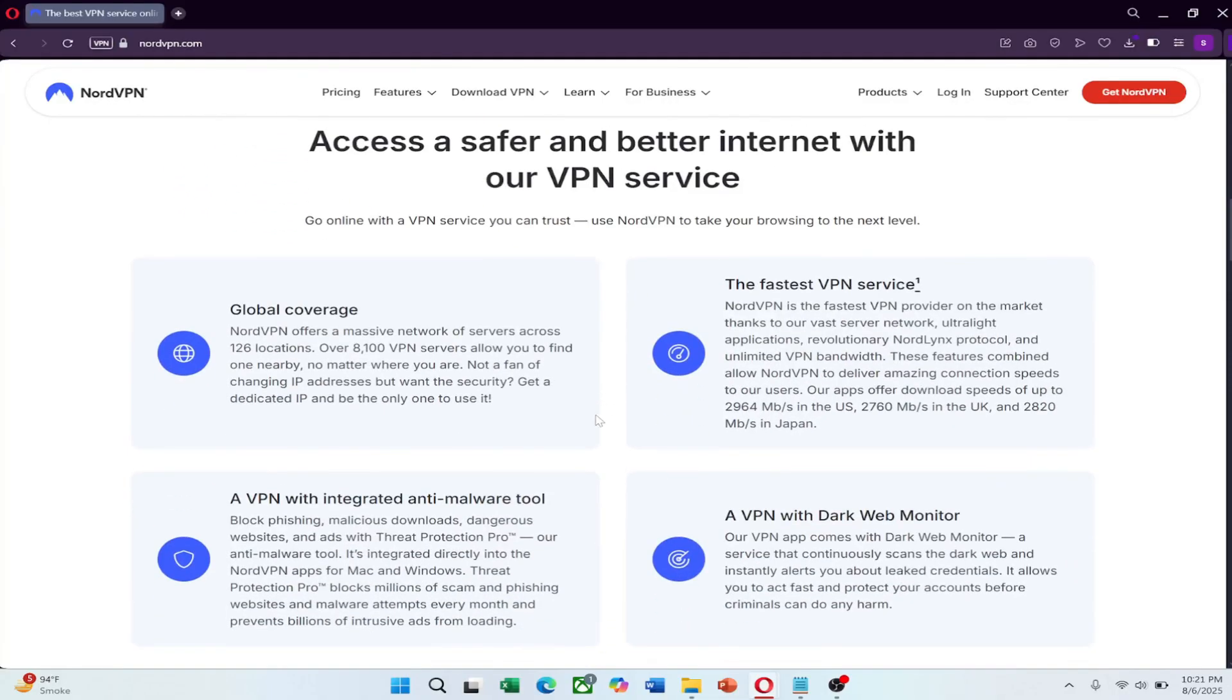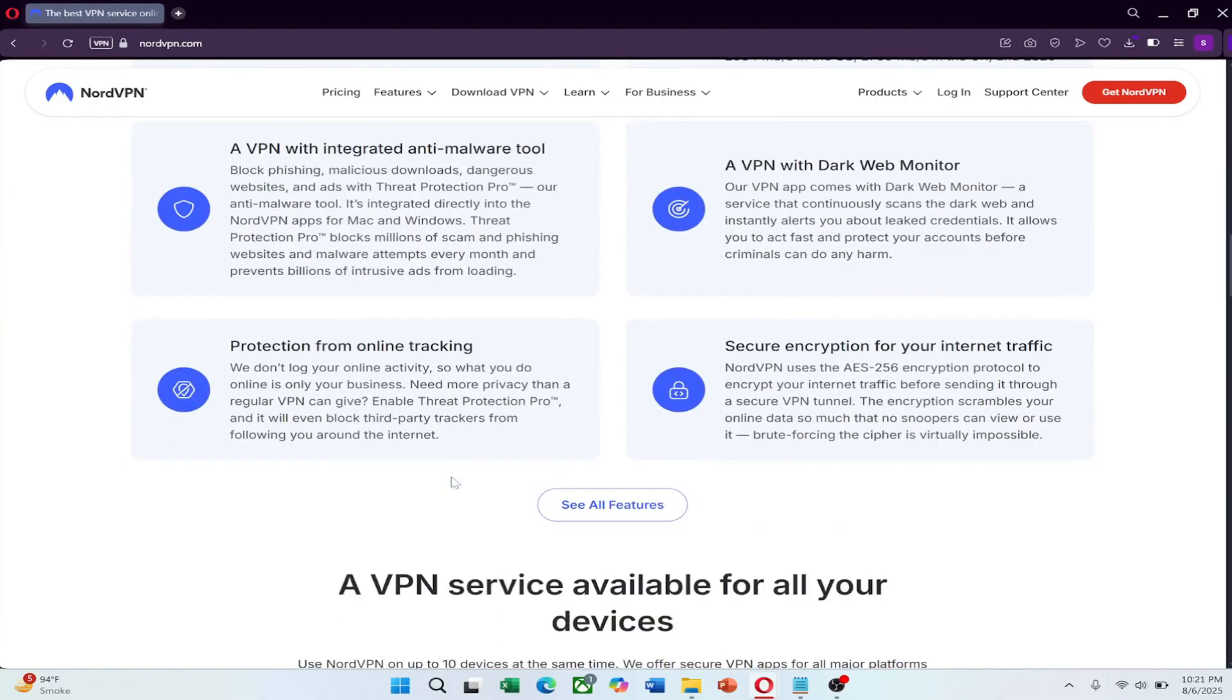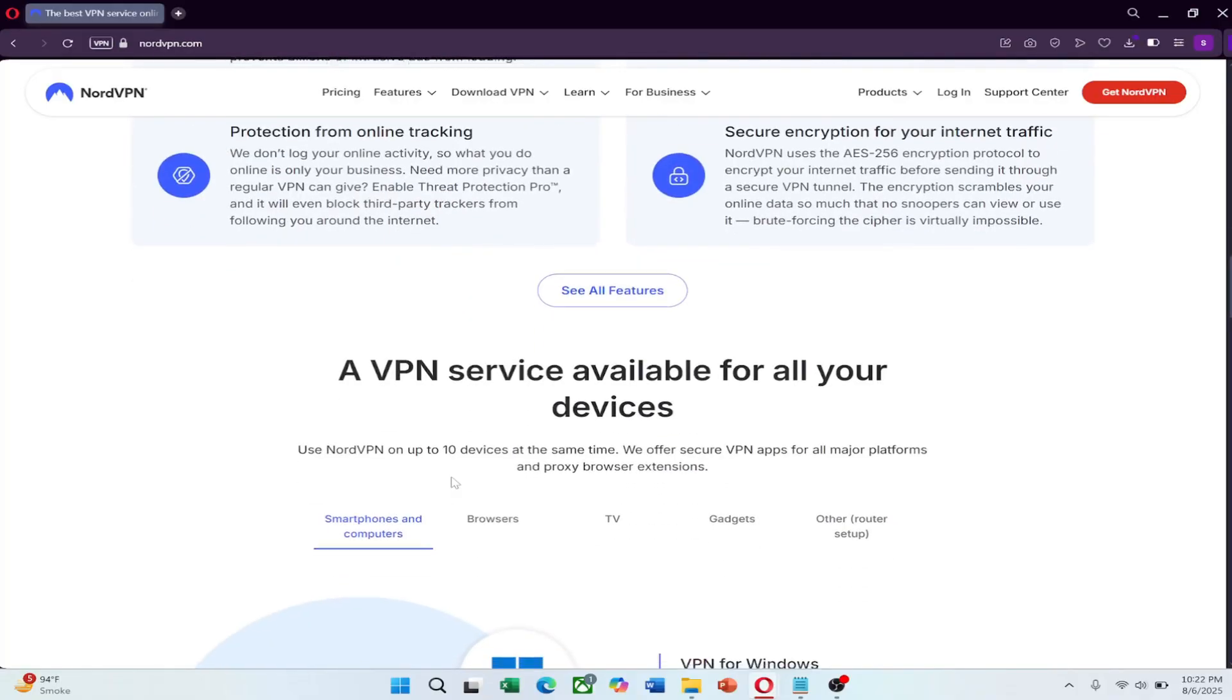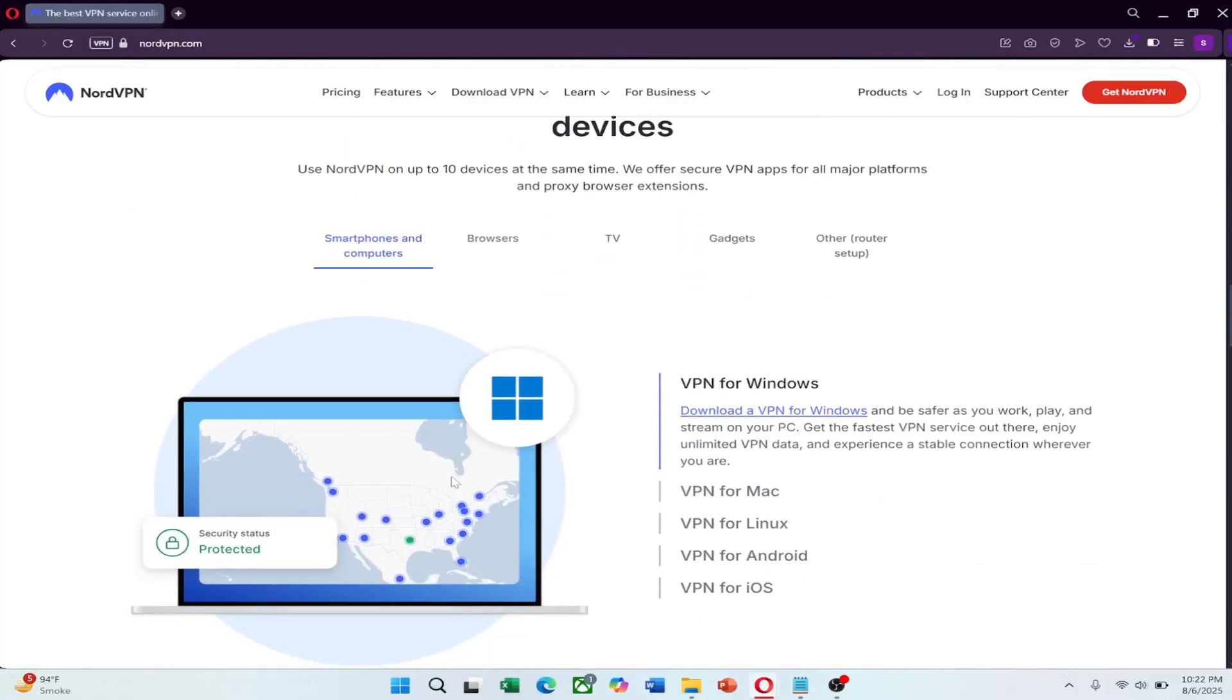You can try NordVPN at a great price by clicking the link in the description below.